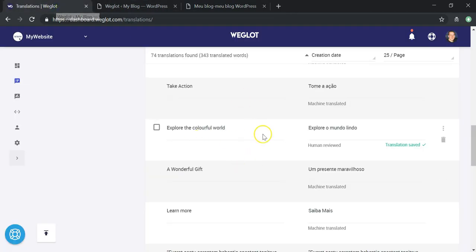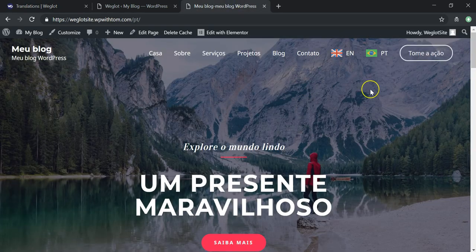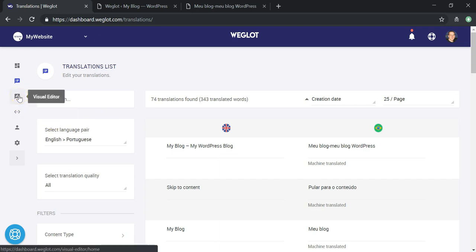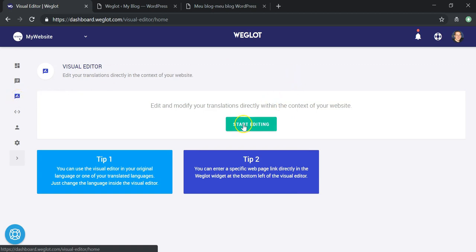You can also change all the metadata for the site — things like titles and descriptions — which is very important for SEO. Moving to the Visual Editor on the left side of the Weglot dashboard, you can edit and modify translations directly on the page.